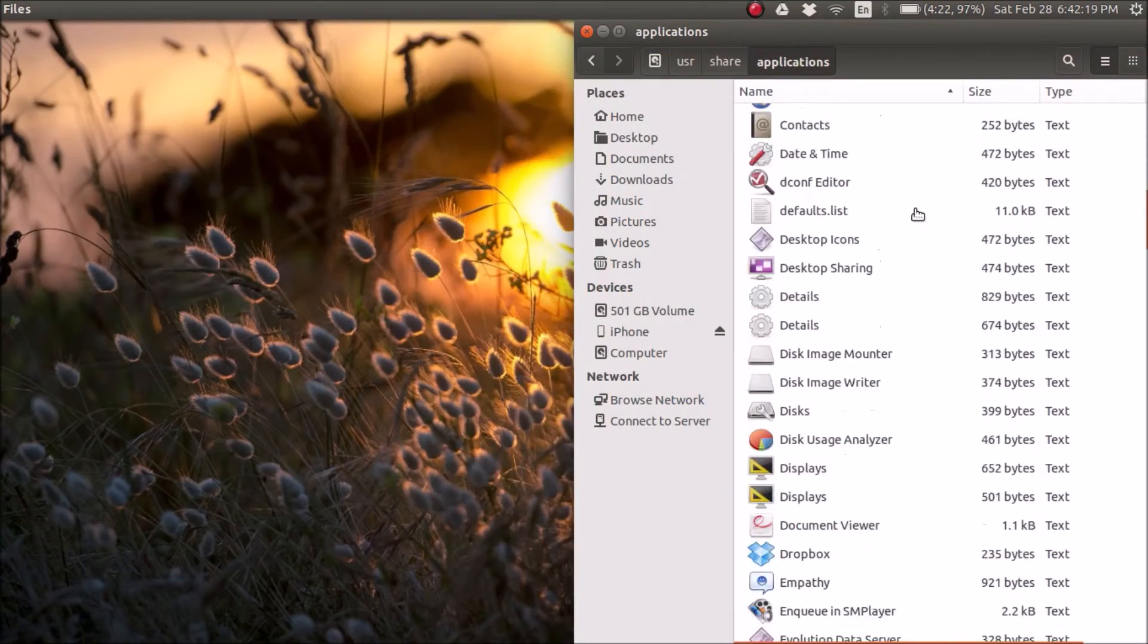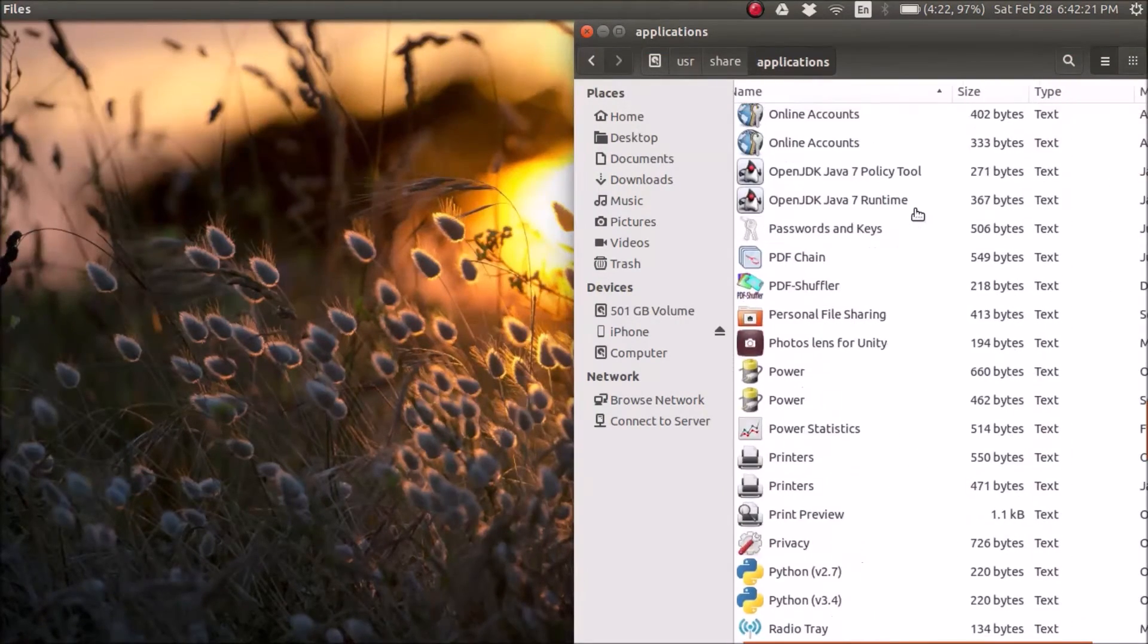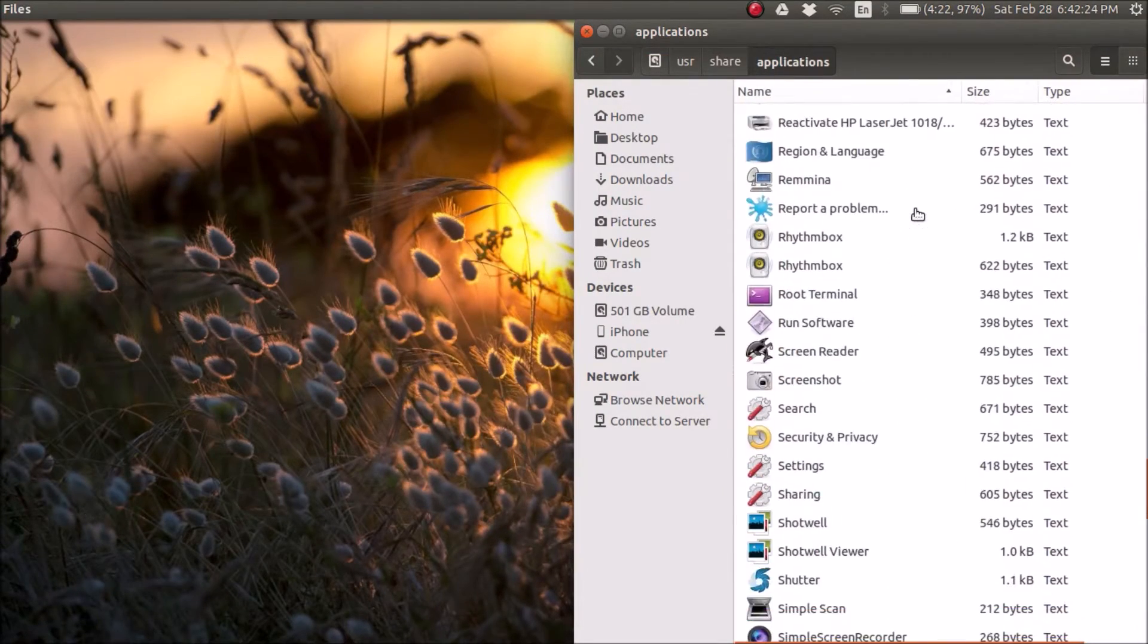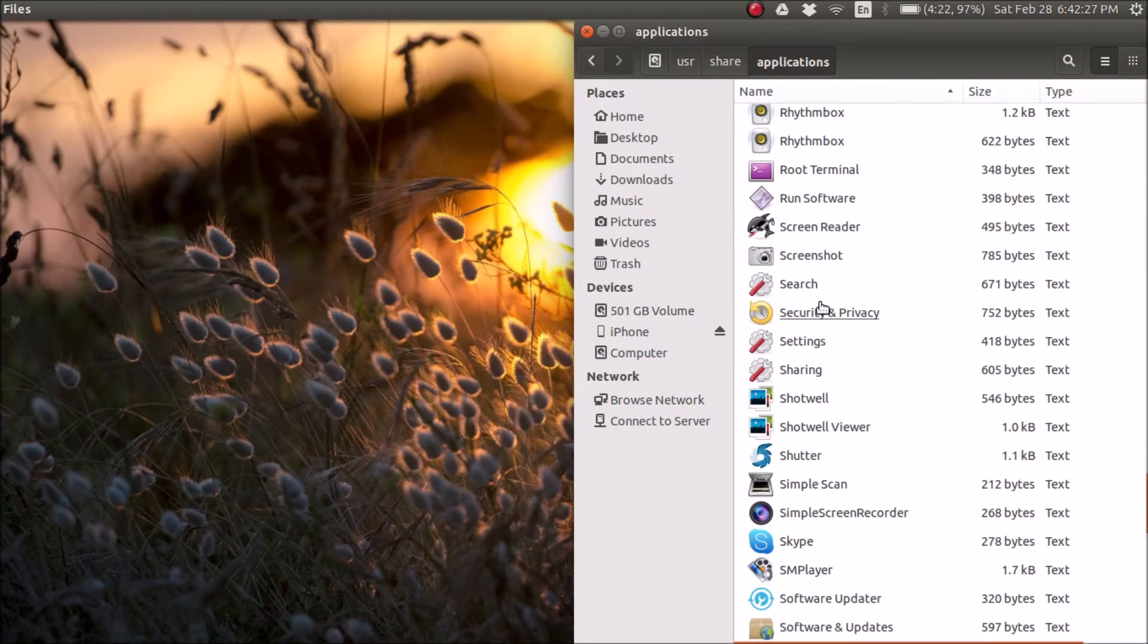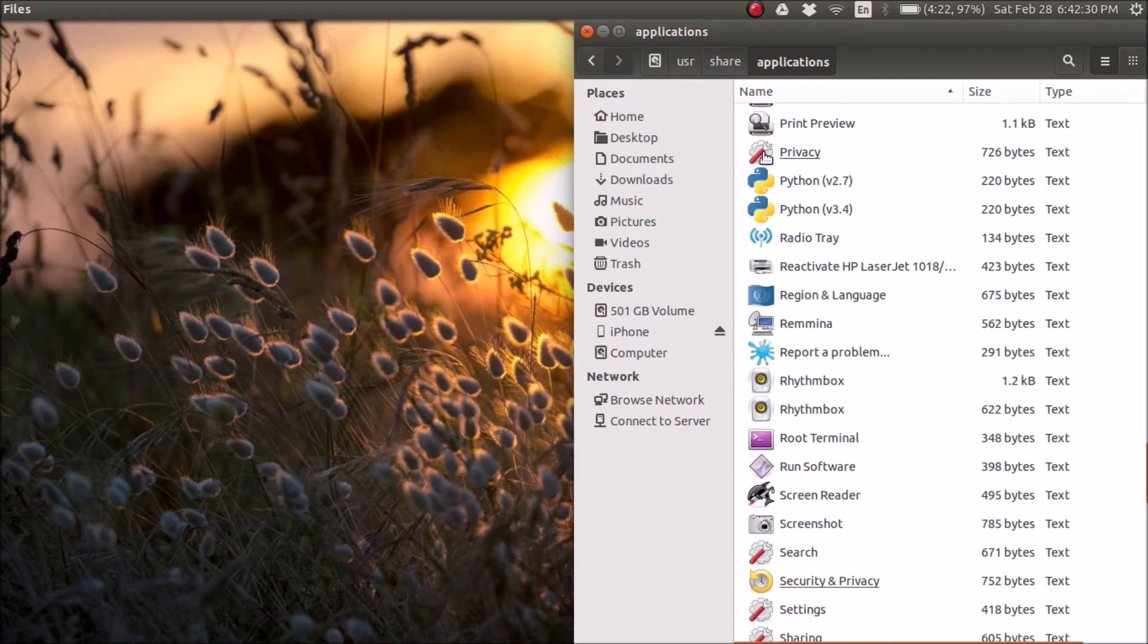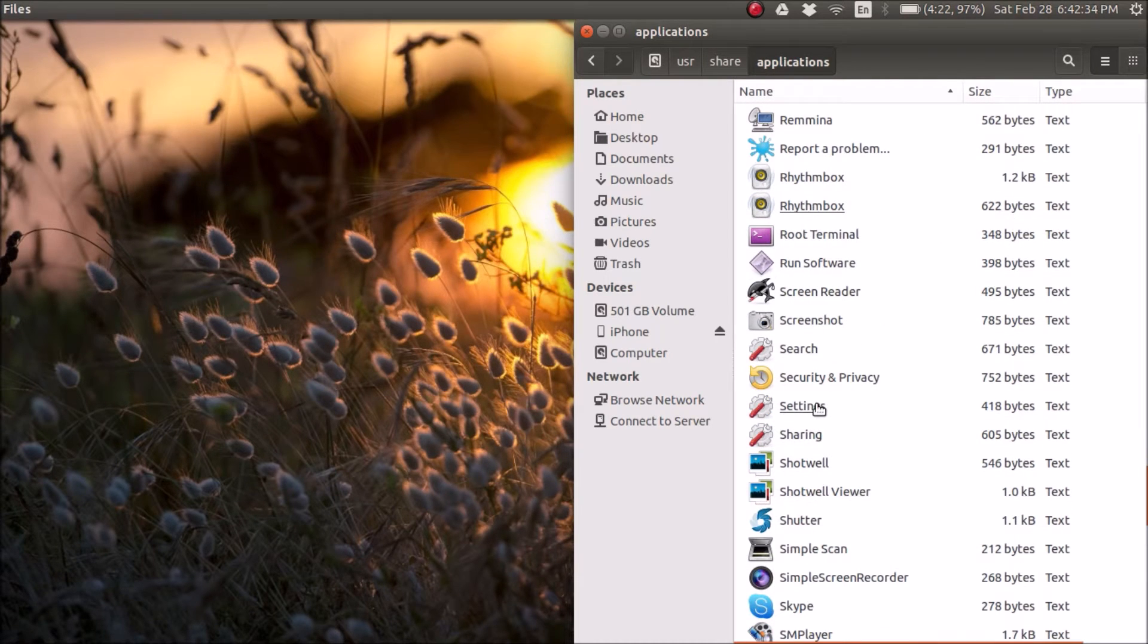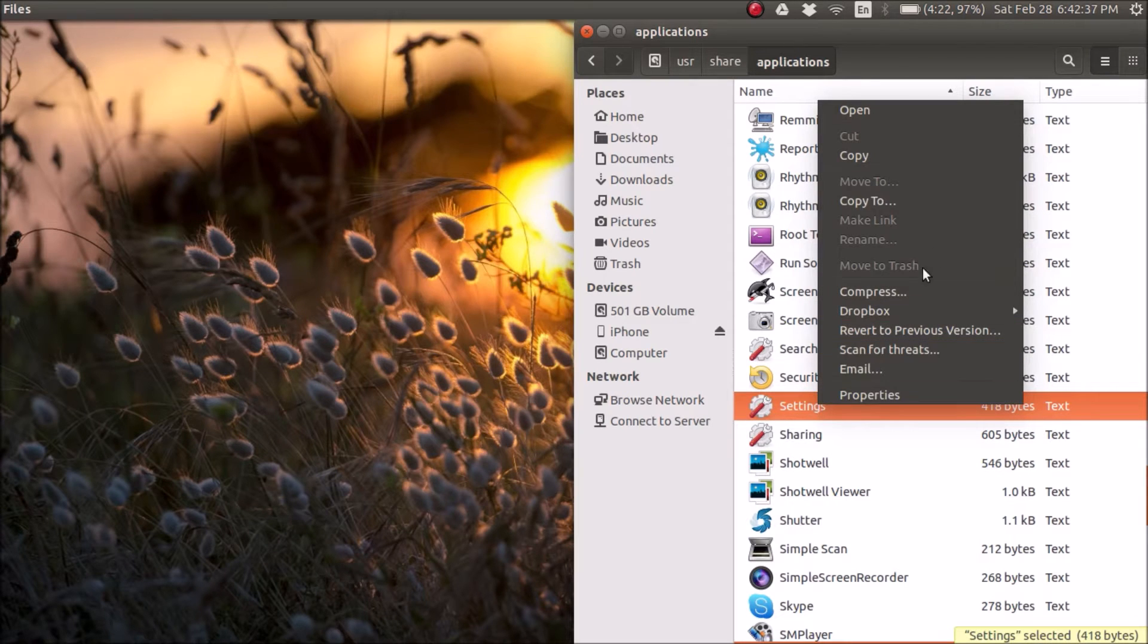So what you're going to do is you're going to find the application you want to change. So in my case it's going to be settings, which is right here. And as you can see there's three of them and there's a fourth one, all with the same icons. But I'm just going to show you how to do one of them. You're going to right click on the one you want to change, copy.